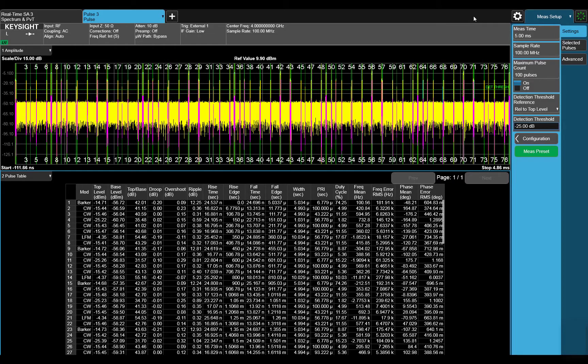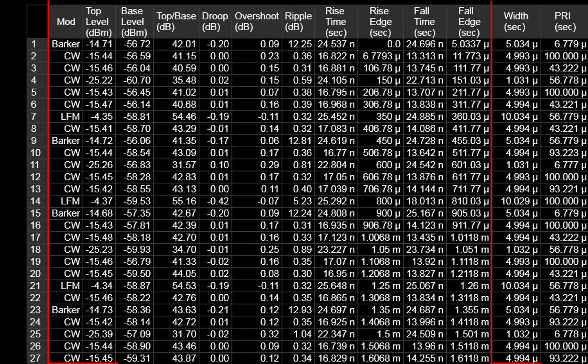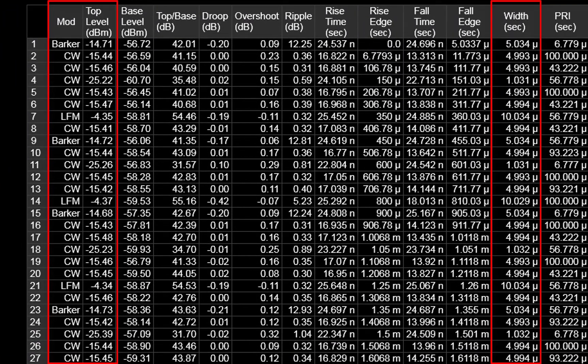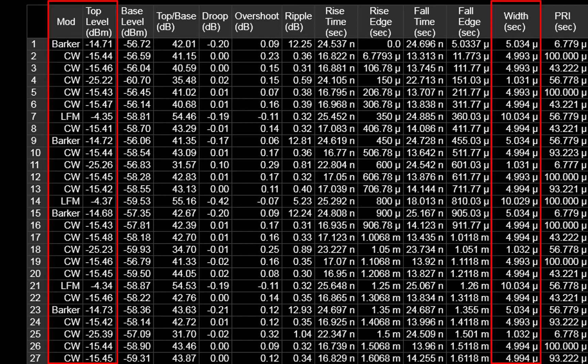Now that we've had an overview of pulse measurements, let's take a closer look at what's going on in the pulse table. We can see here that there are different modulation on pulses, amplitudes, and pulse widths interleaved together. This can come from an environment with multiple radar or emitter modes.